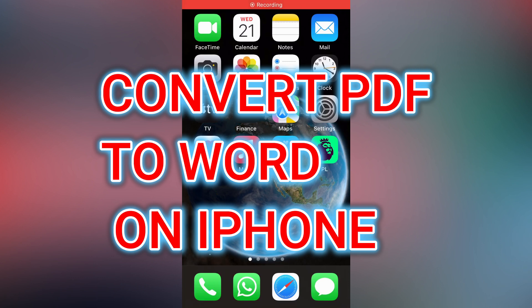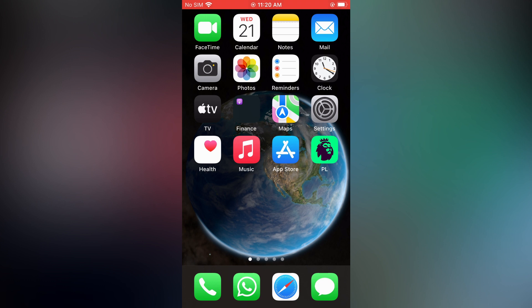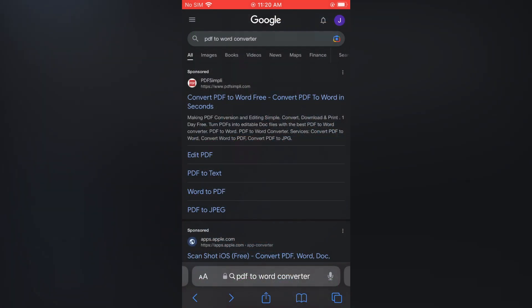How to convert PDF to Word document on iPhone. The first thing you need to do is open Safari or any browser that you use on your iPhone, and you're going to type in 'PDF to Word converter'.